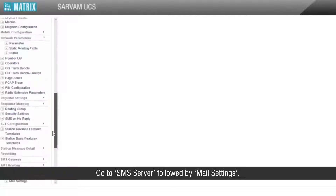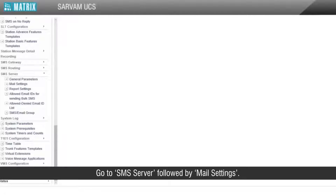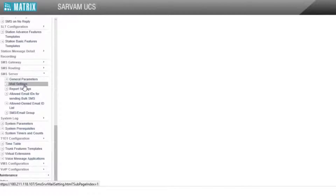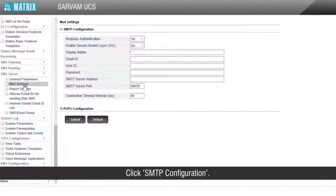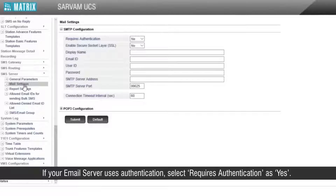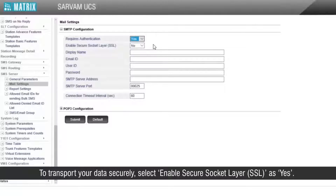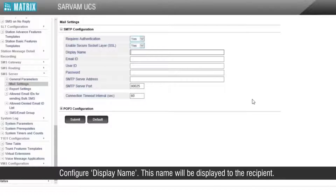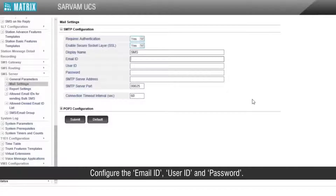Go to SMS server followed by mail settings. Click SMTP configuration. If your email server uses authentication, select 'requires authentication' as yes. To transport your data securely, select 'enable secure socket layer SSL' as yes. Configure the display name — this name will be displayed to the recipient. Configure the email ID, user ID, and password.